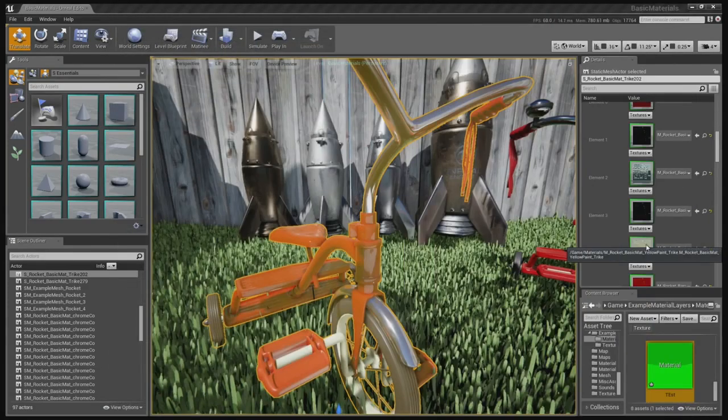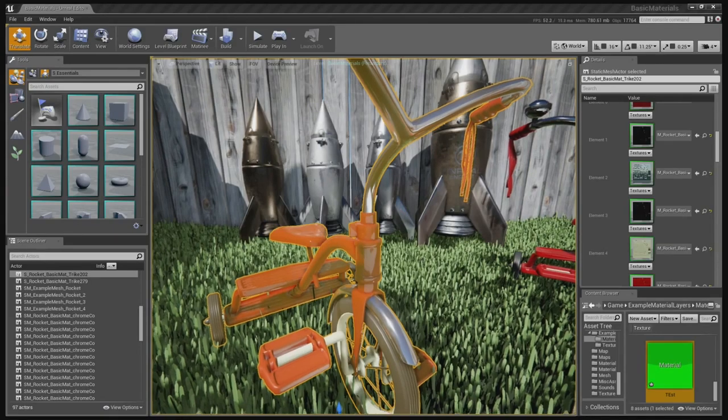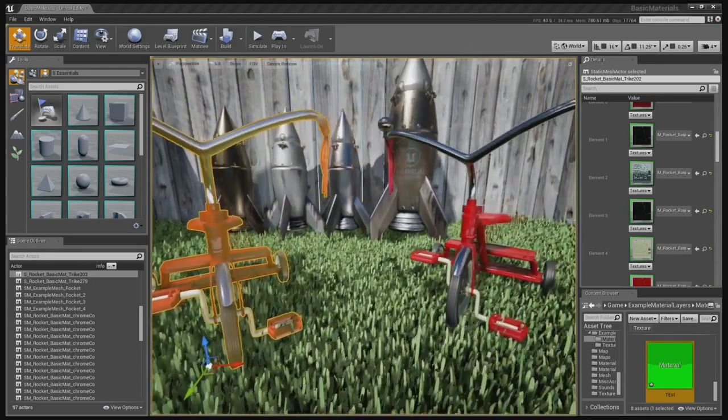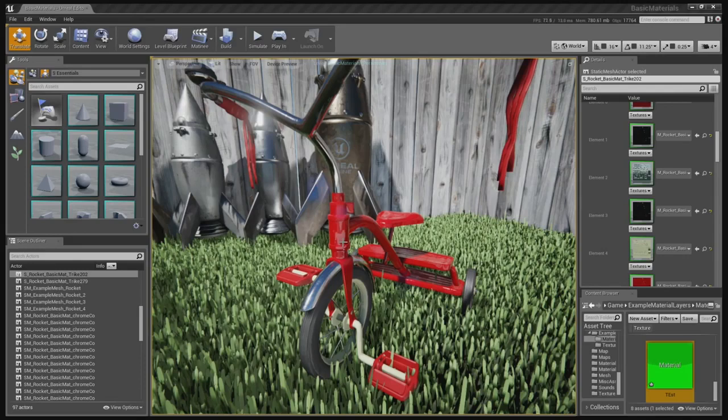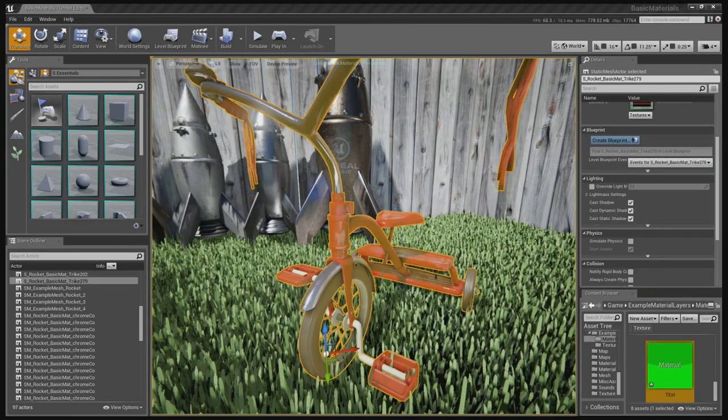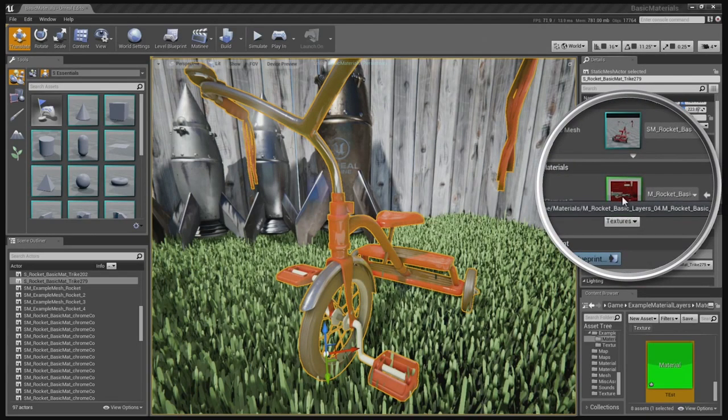So you actually specify what materials go where at the polygon level. Right. Okay, now the other one I assume uses layered materials? Yeah, the other one uses a single layer material instead of a separate material element. Oh yeah, you can see that. Yeah, you can see that it only has one material applied.